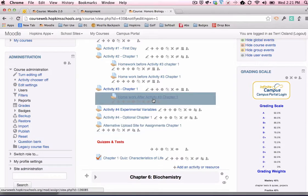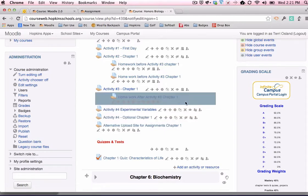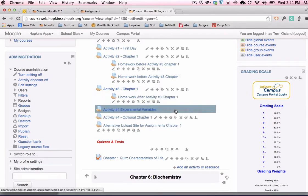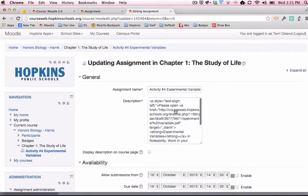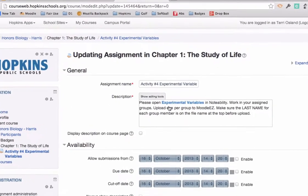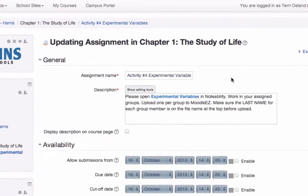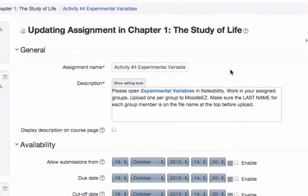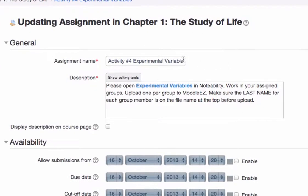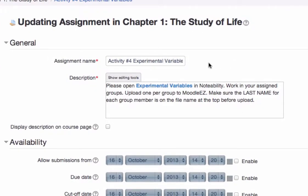I am going to go into this one right here called Experimental Variables. And in order to see how we set that up, we would click on the little gear to update it. Let me go through each of the fields that you would need to fill in if you were going to post a digital assignment. First of all, you're going to want to name the assignment.